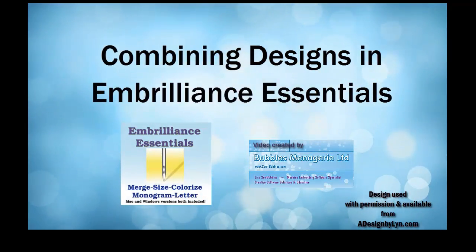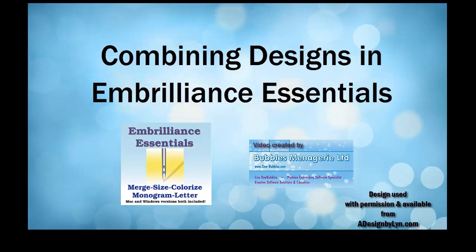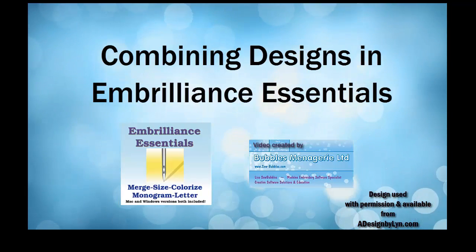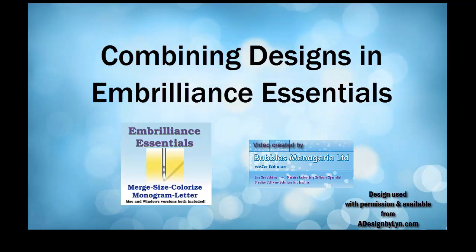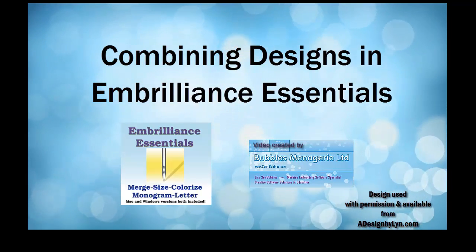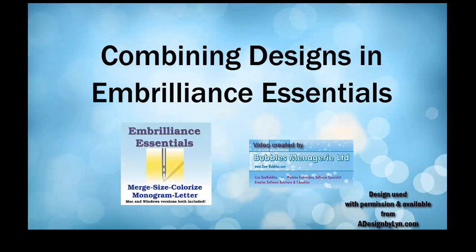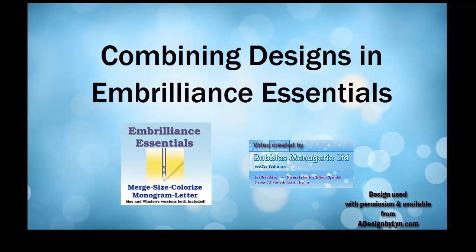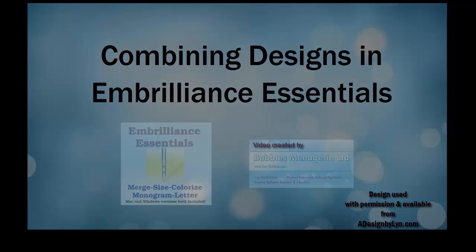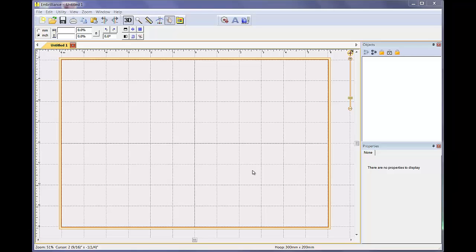Welcome to this Embrilliance video on how easy it is to combine designs in your Essentials software. When you open the program, you are presented with an empty design page.